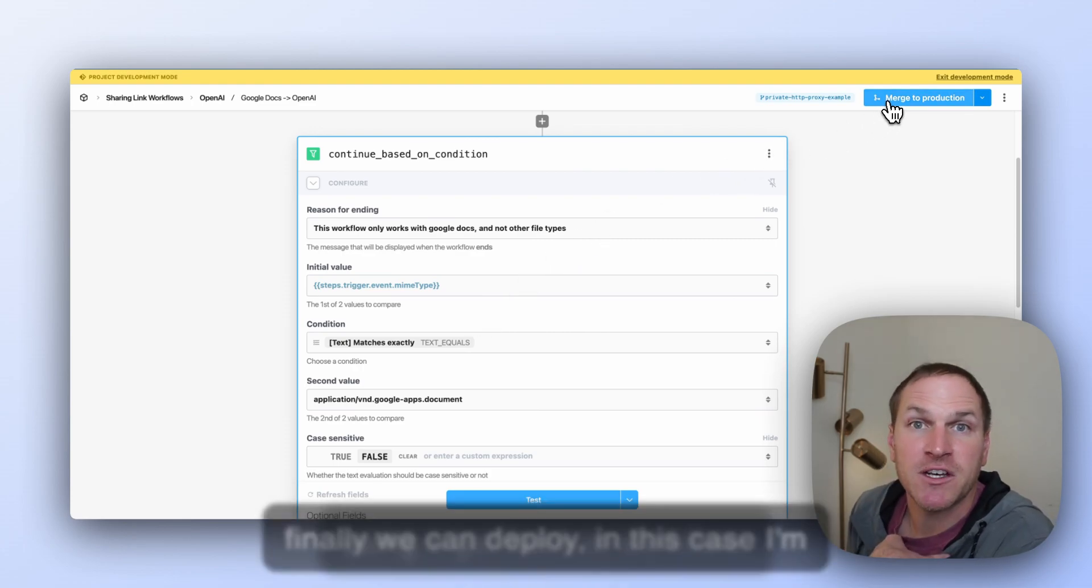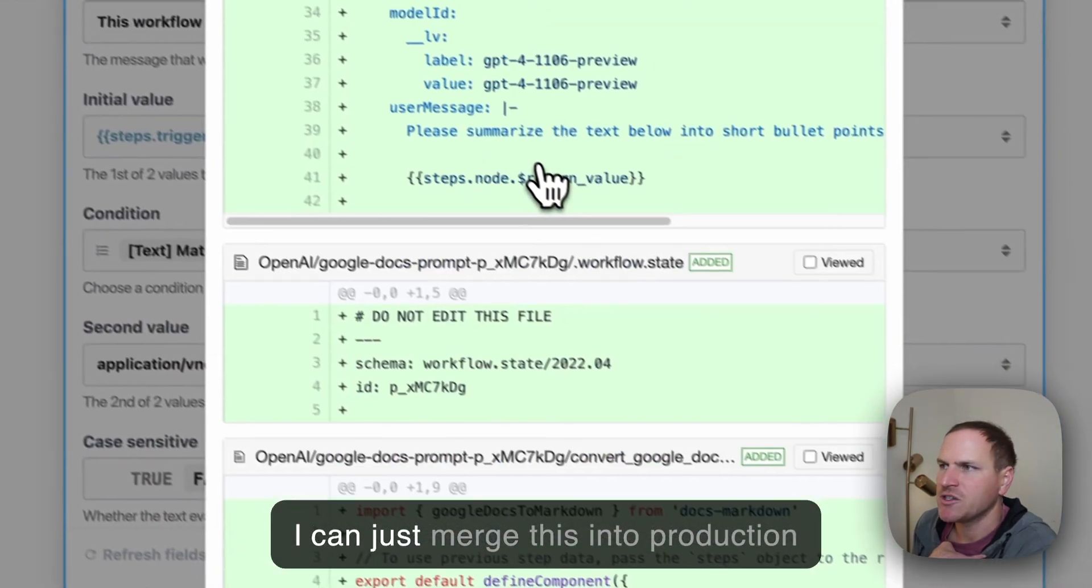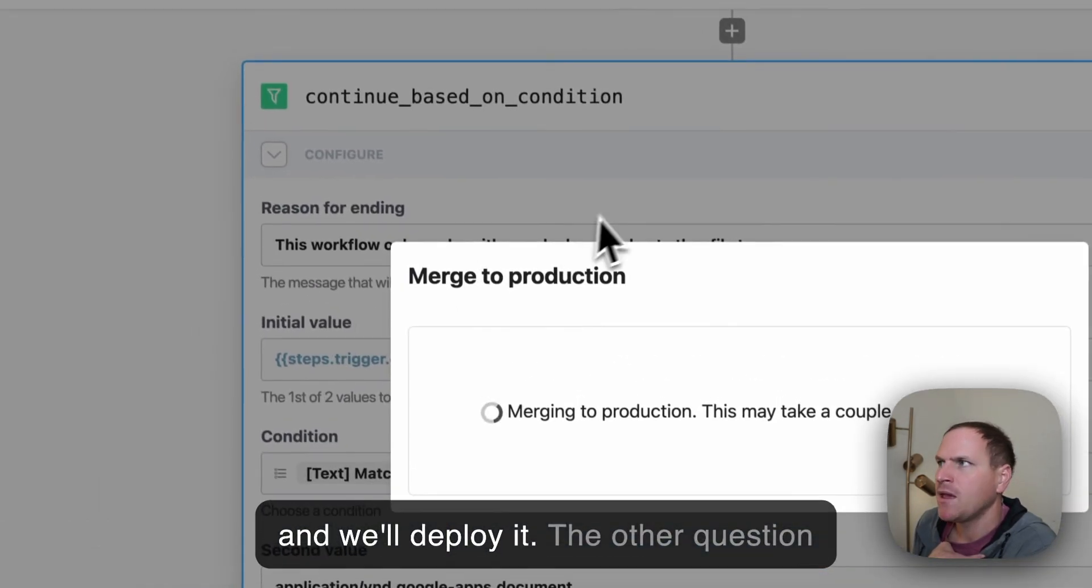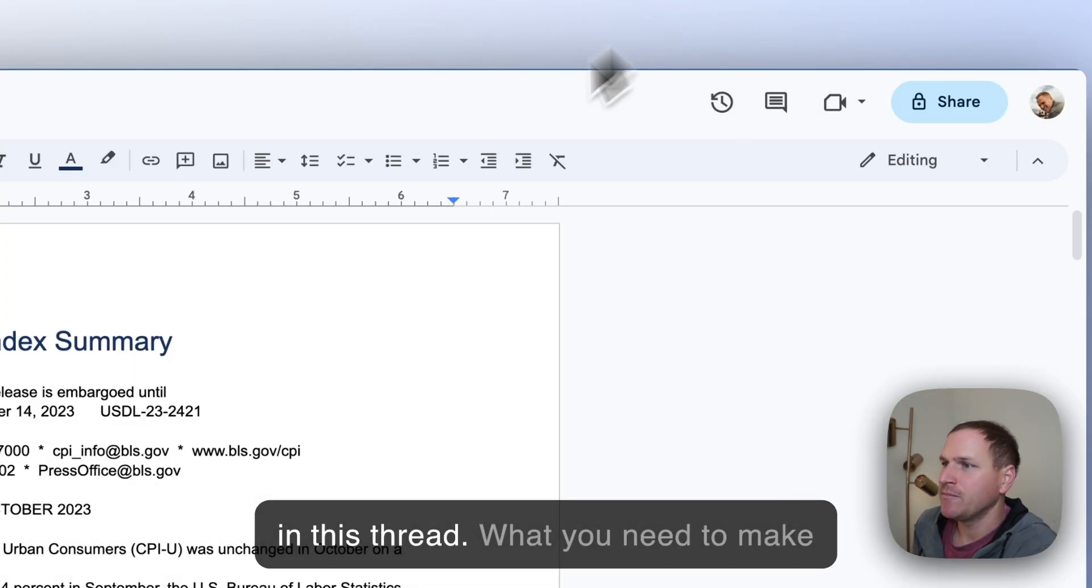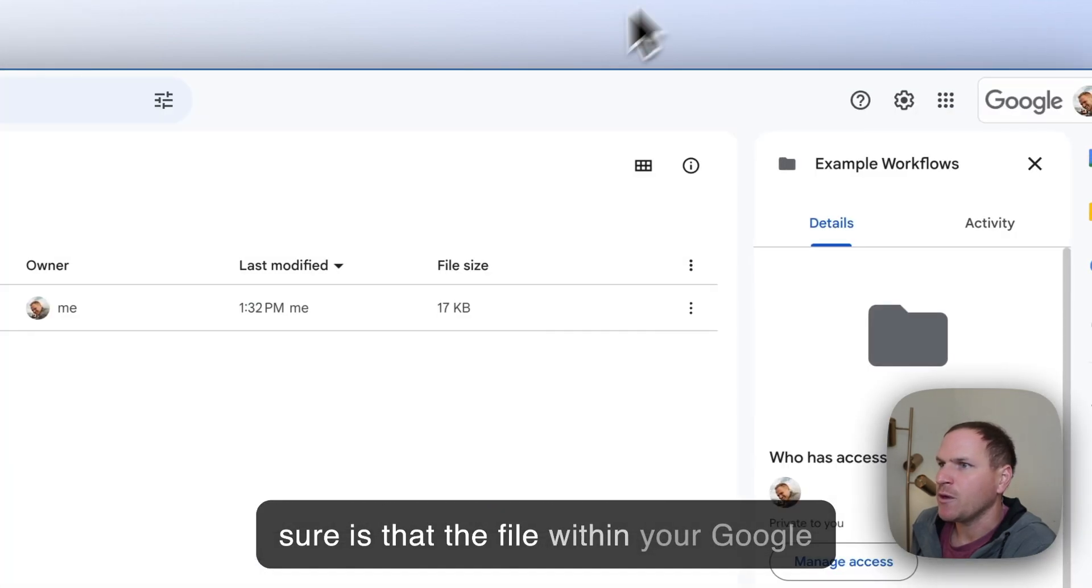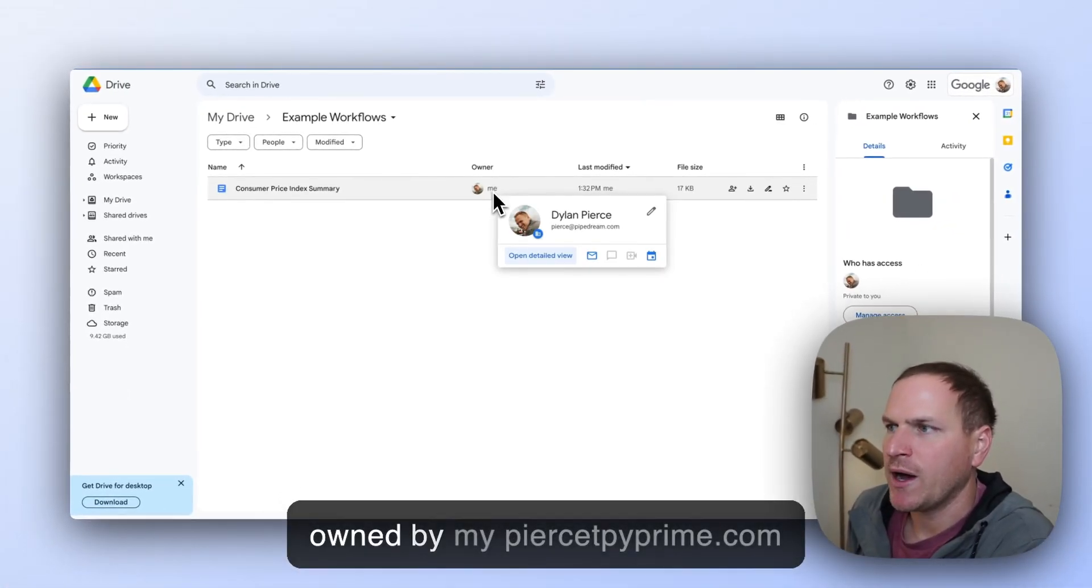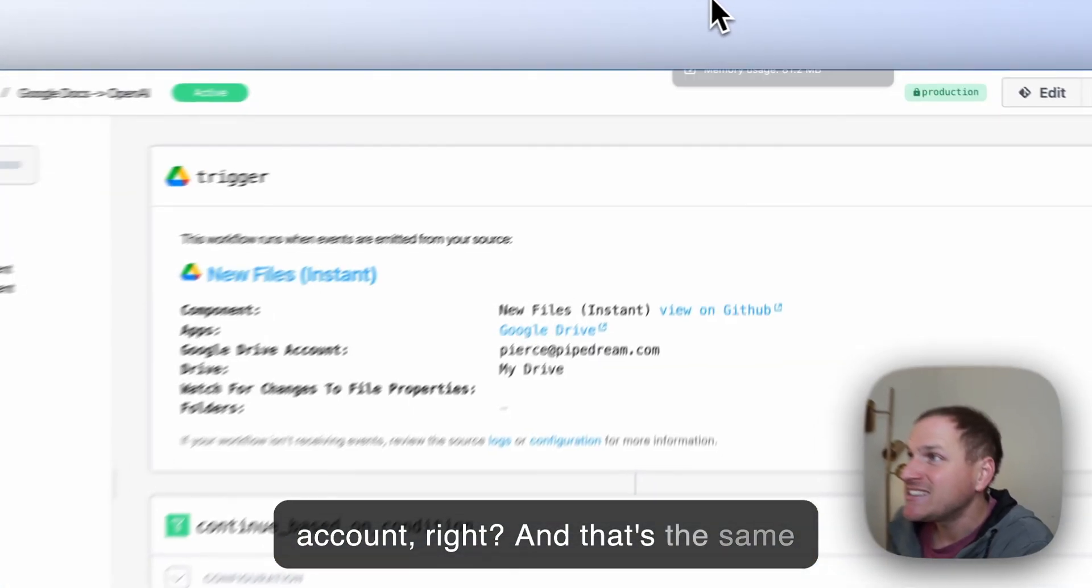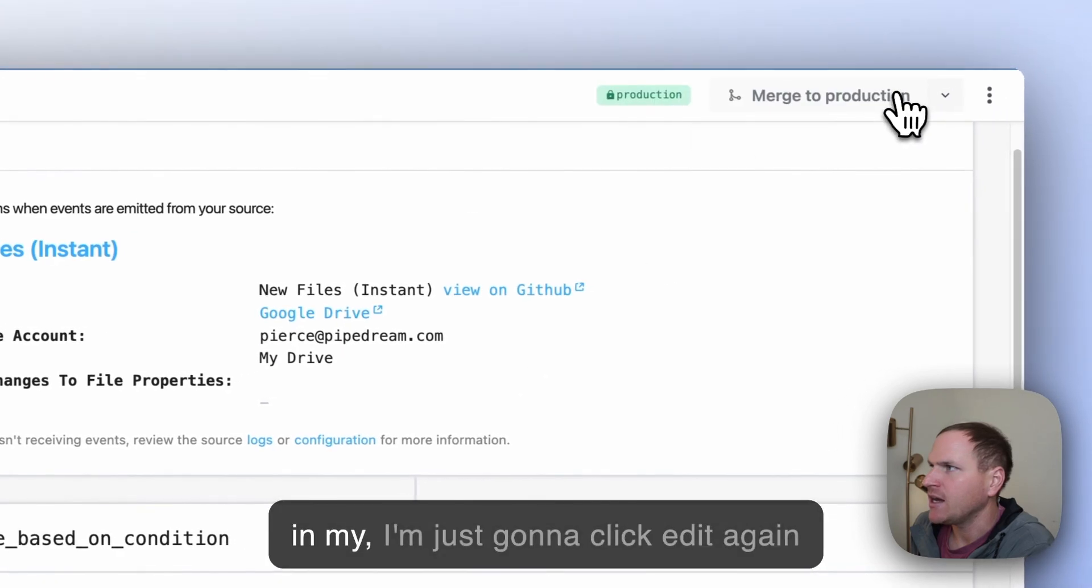The other question that came up was around permissions in this thread. But what you need to make sure is that the file within your Google Drive, you can see how the owner is owned by my peersatpipedream.com account, right? And that's the same exact account that I've connected here in my, I'm just going to click Edit again so you can see.